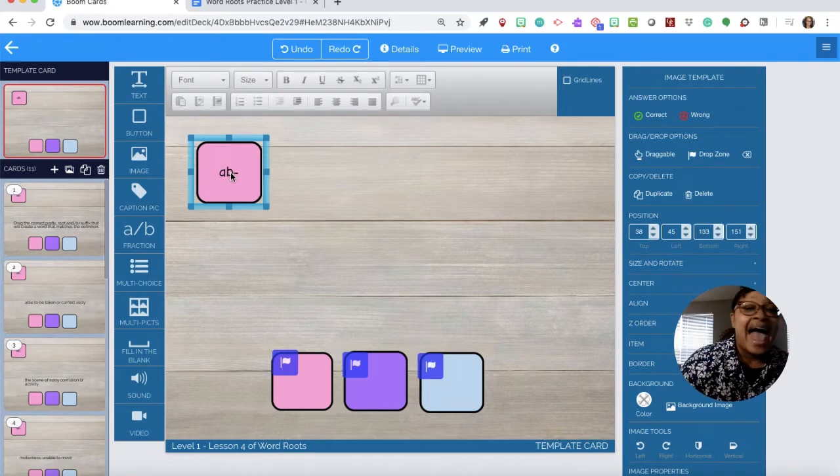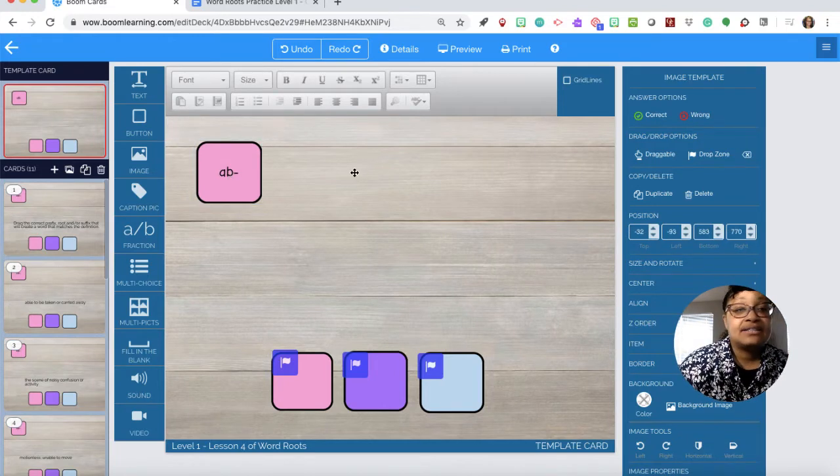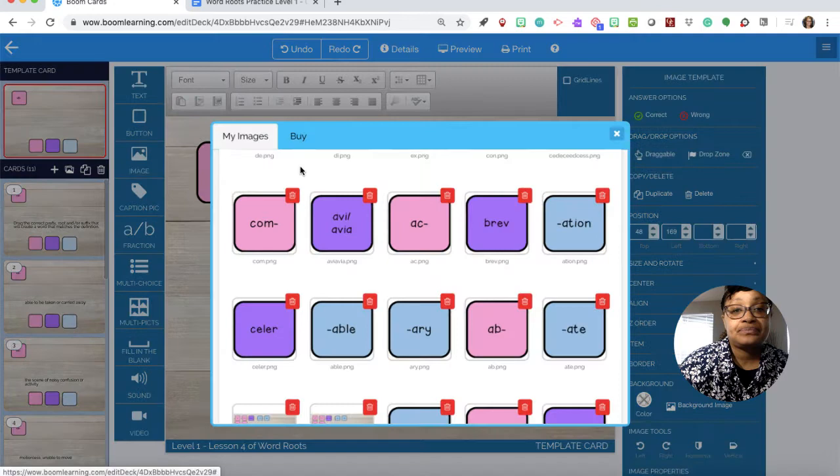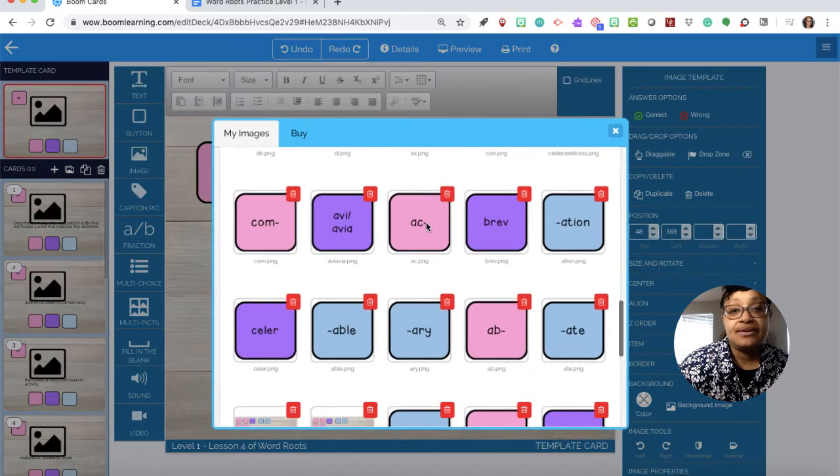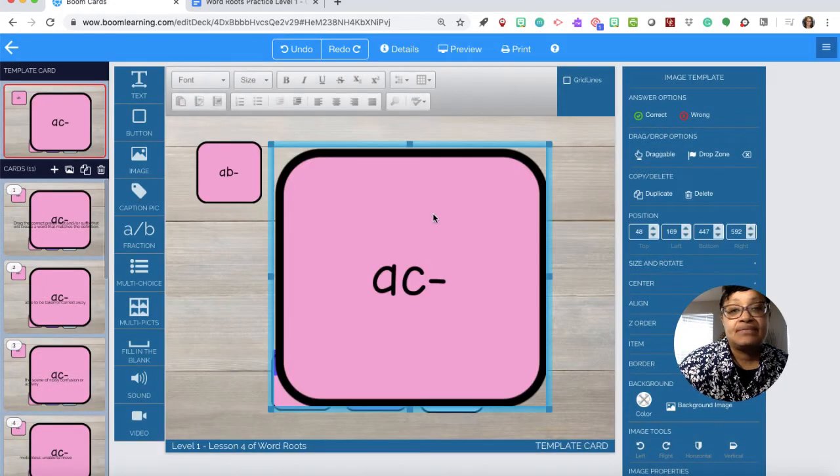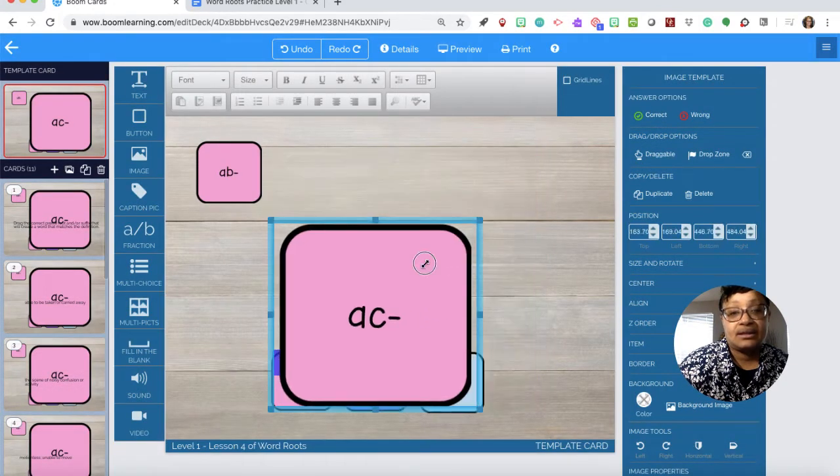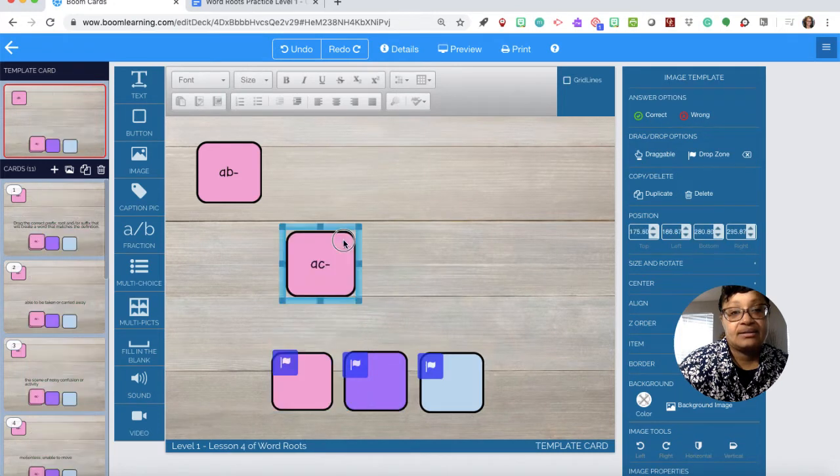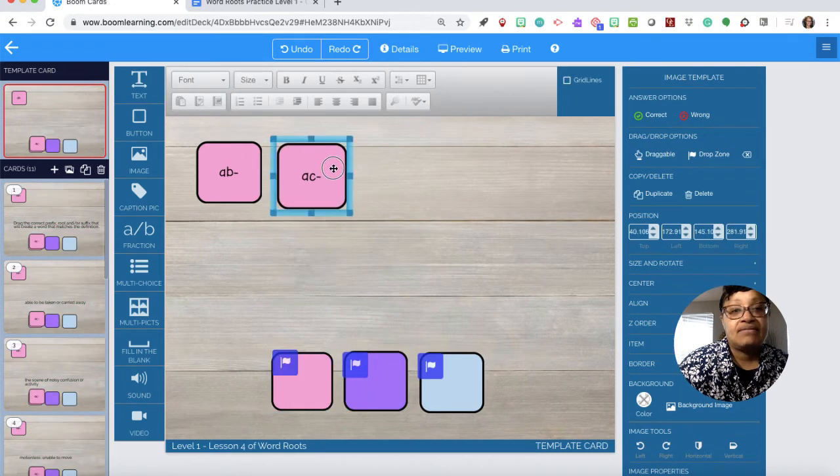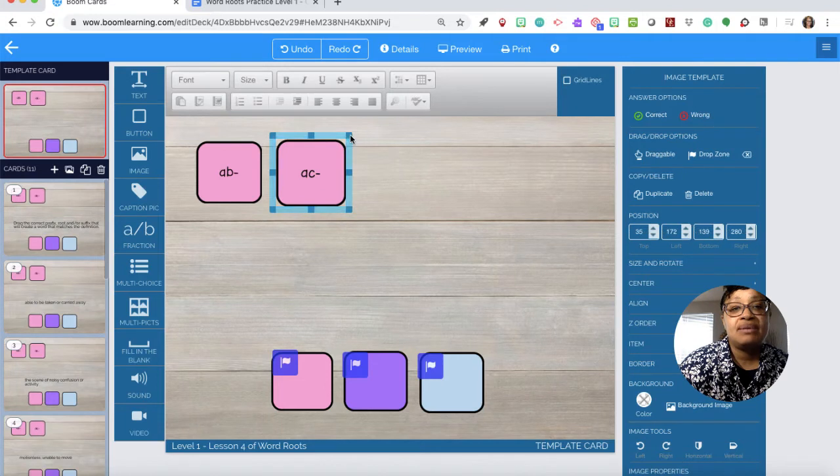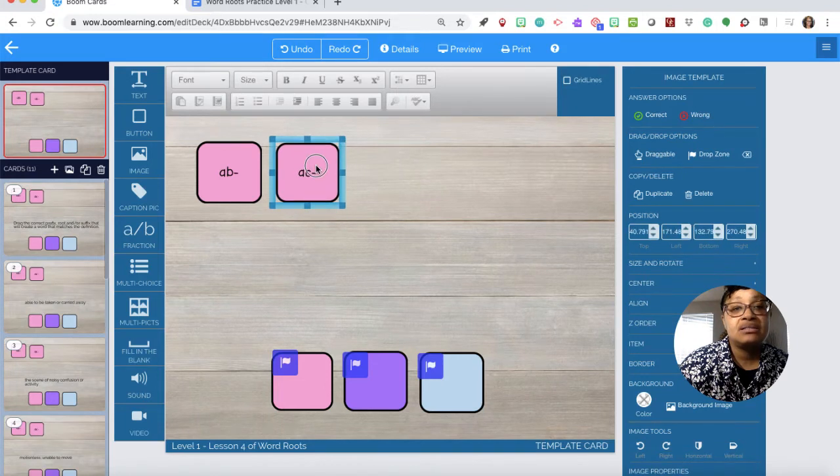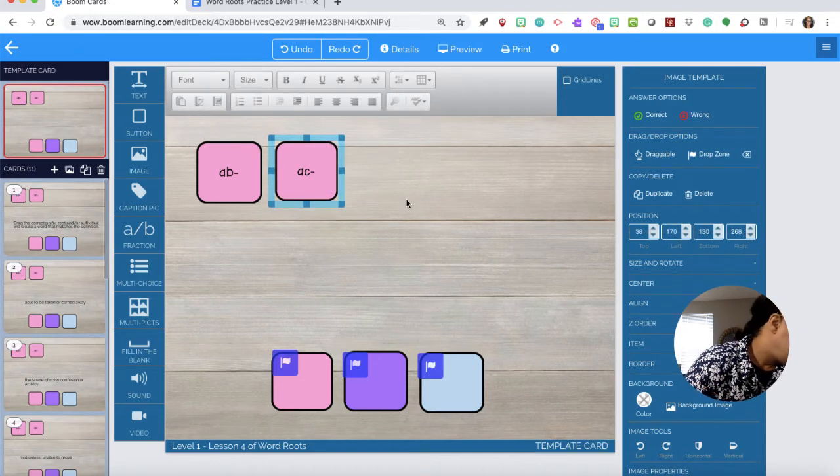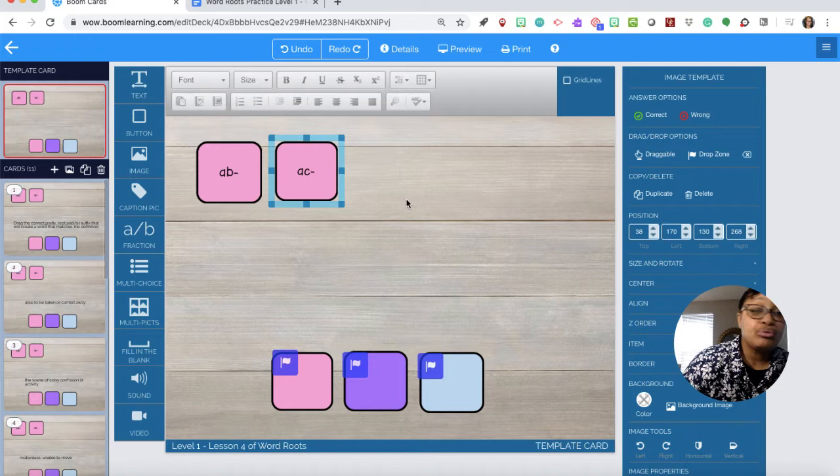We need ac. So let's bring over another image. There is ac. There is ac. We have ab, ac. And I try to make them as close as possible.